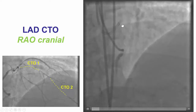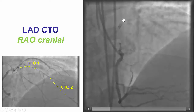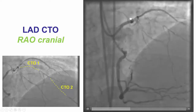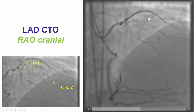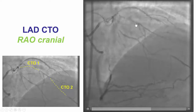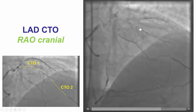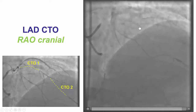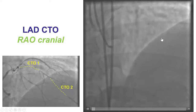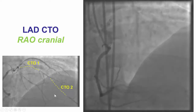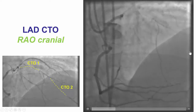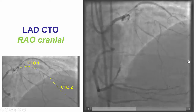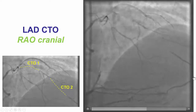There was a CTO of the ostium of the LAD immediately proximal to a previously placed stent, then there was some filling of the mid-LAD via collaterals, and then a second occlusion — a second CTO — from the mid to the distal left anterior descending artery.